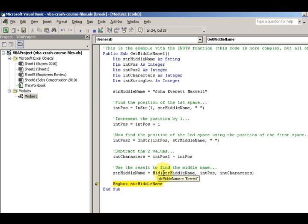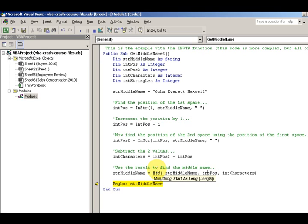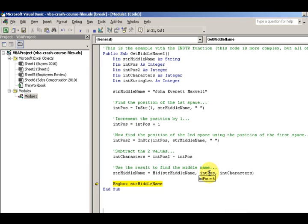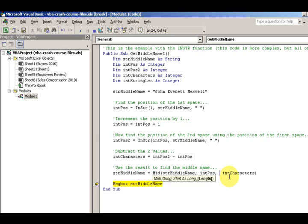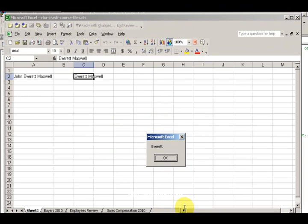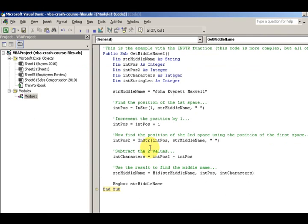MID, I have my string which is John Everett Maxwell. Start at, start at six and go over seven characters. So I'm starting at six and I'm going over seven characters only. ID characters is going to be the difference from position 2 and position 1, and up comes my name Everett again. I'm going to run it quick, bang, Everett again.